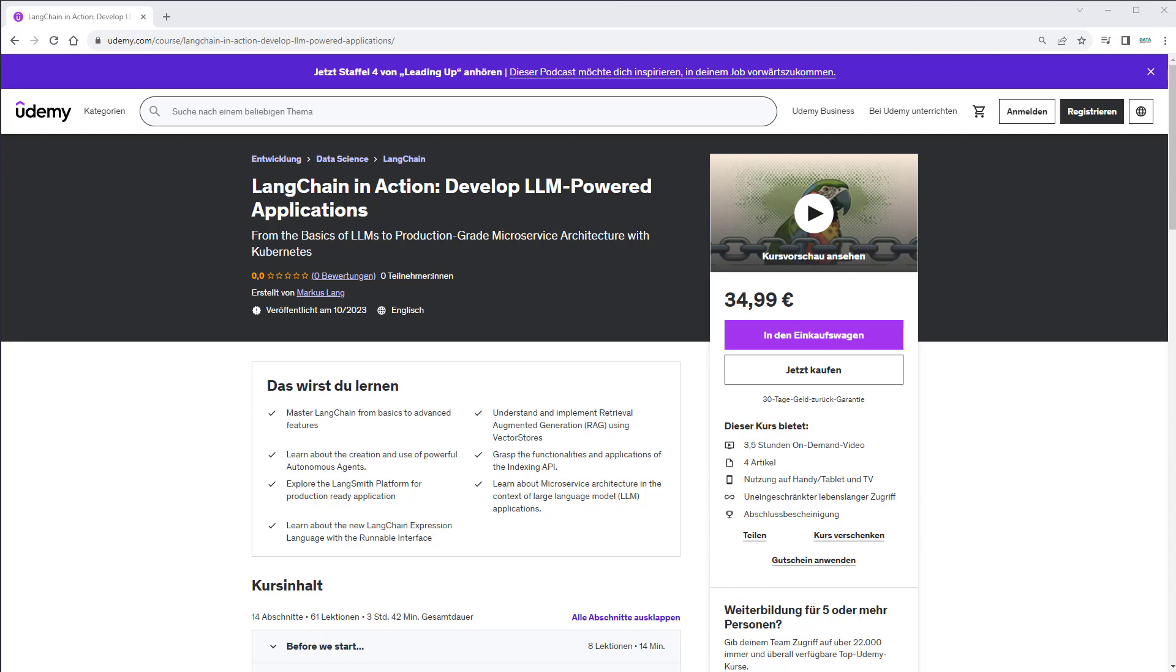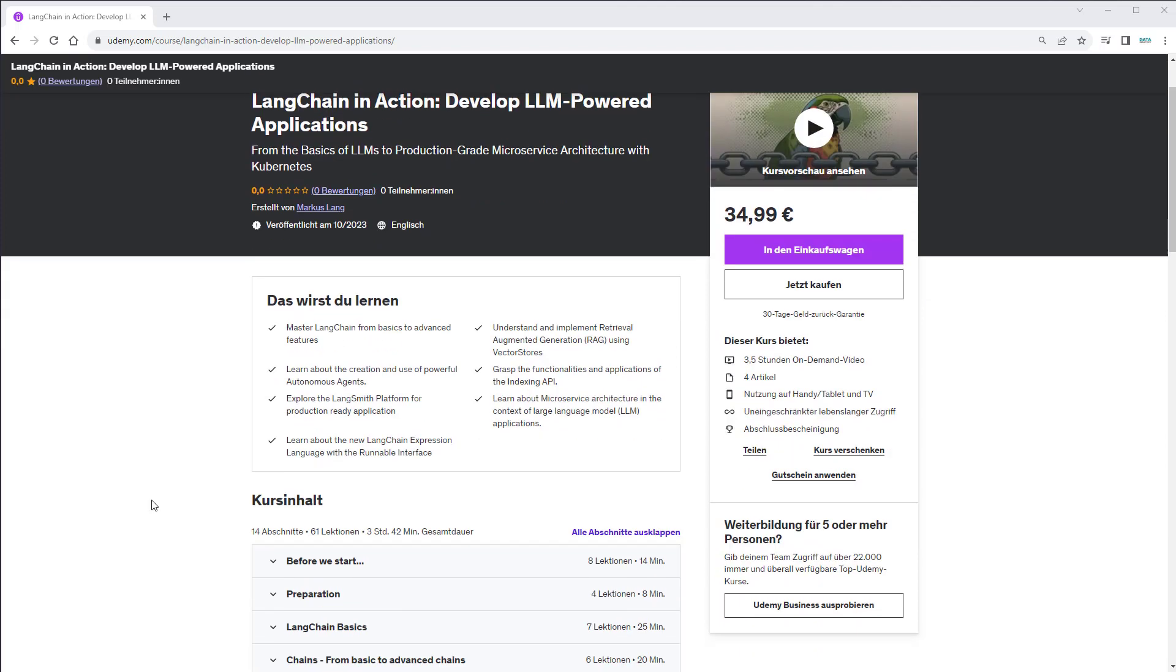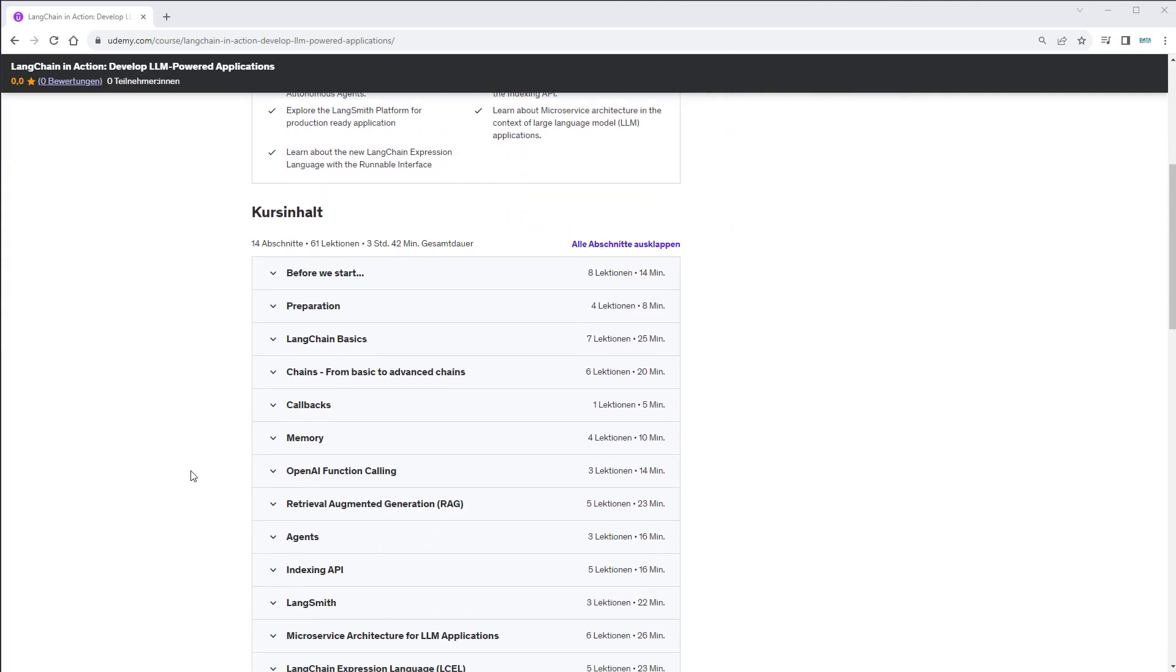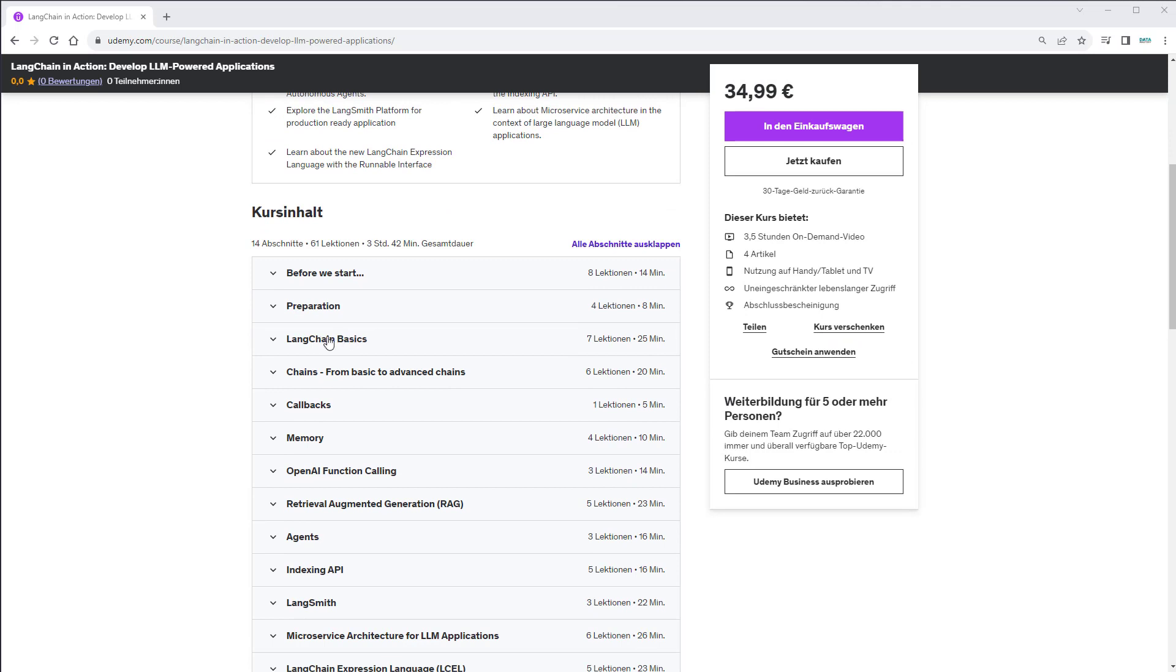LangSmith, and the LangChain expression language. I will show you what to expect in the course. So here is the course content. As you can see, we start with the very basics of LangChain, then we go to chains from very basic to advanced chains. We also cover callbacks,